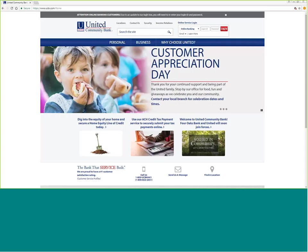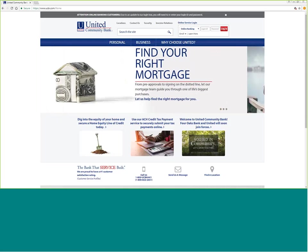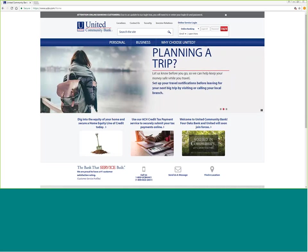Hello, and welcome to United Community Bank. This session will be on our business online banking basic functions.